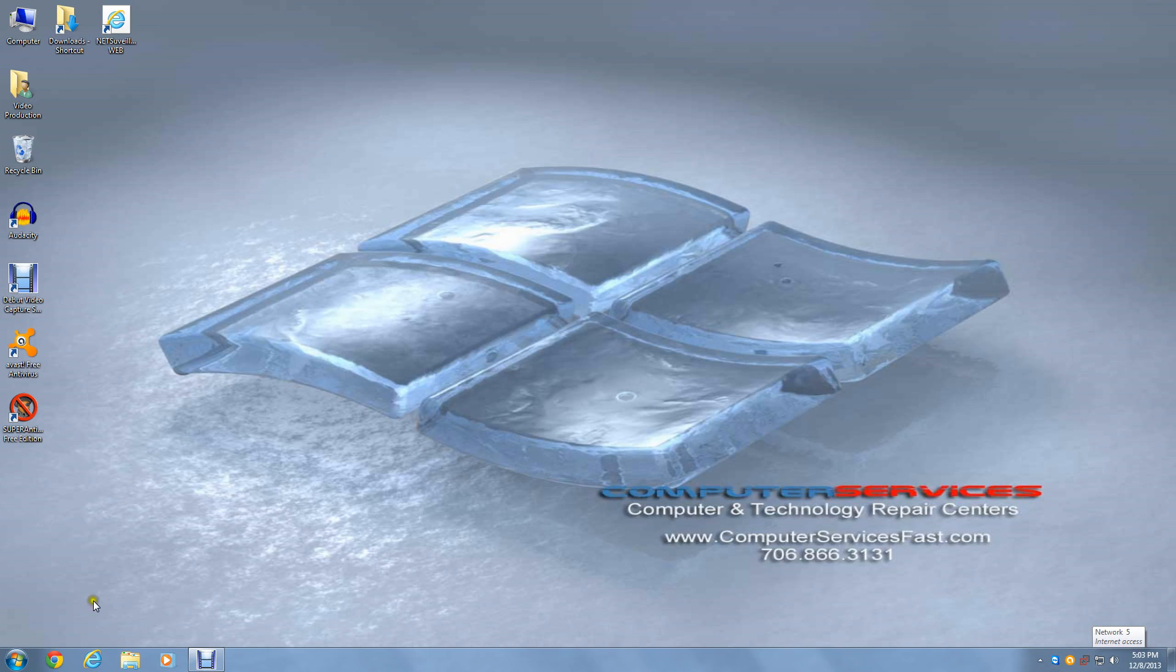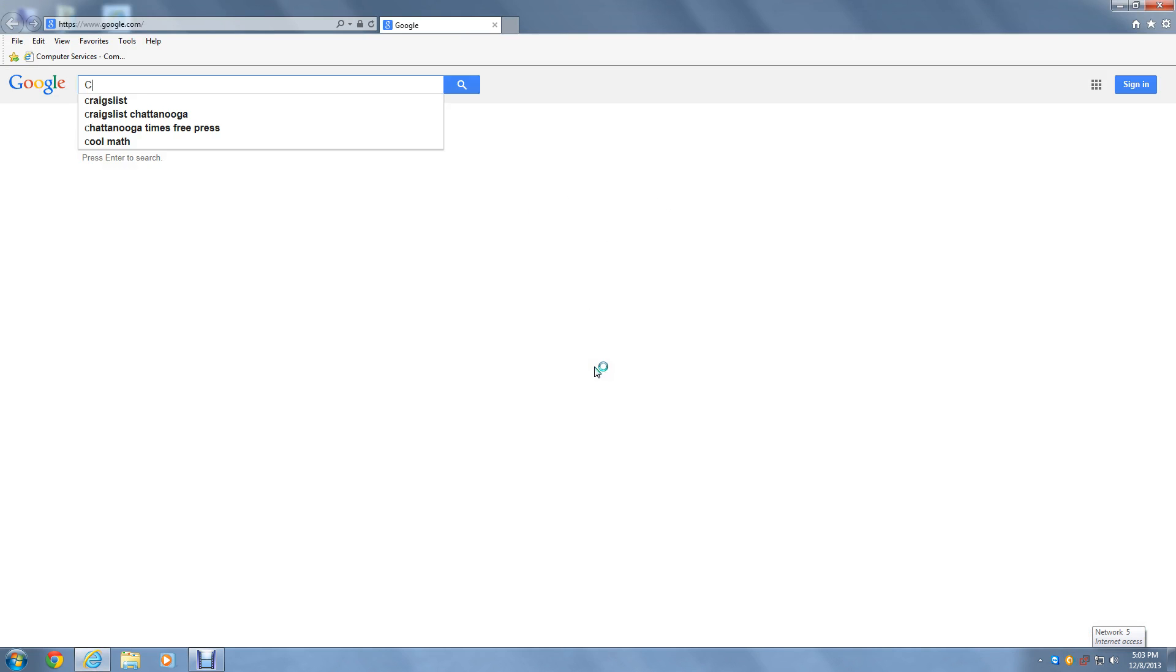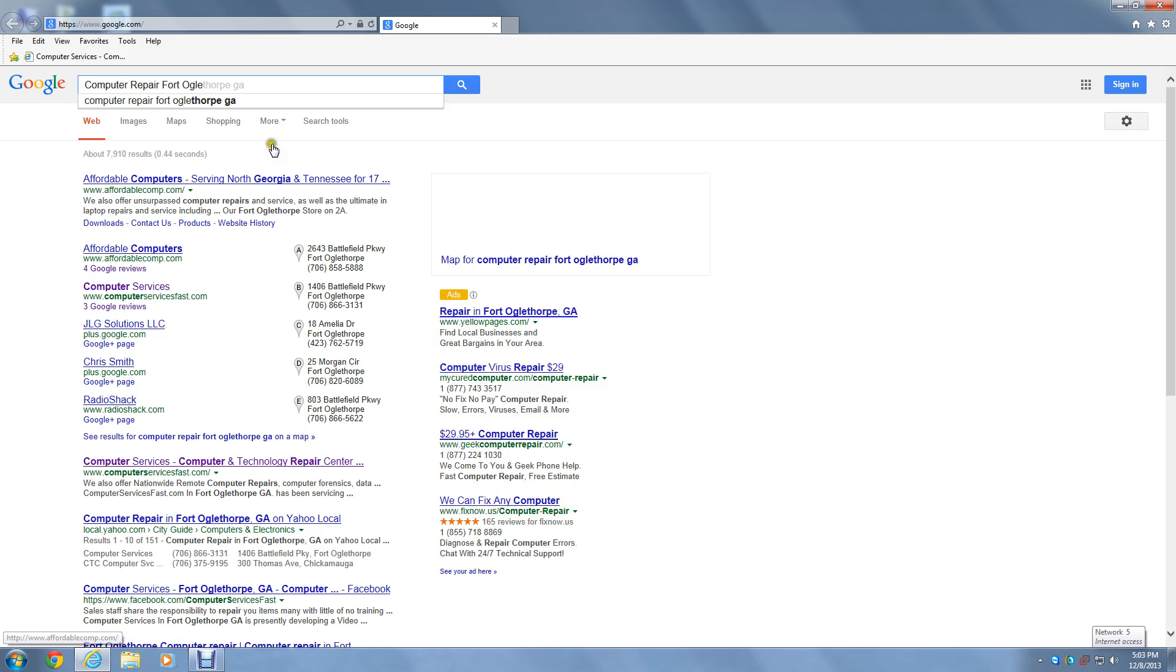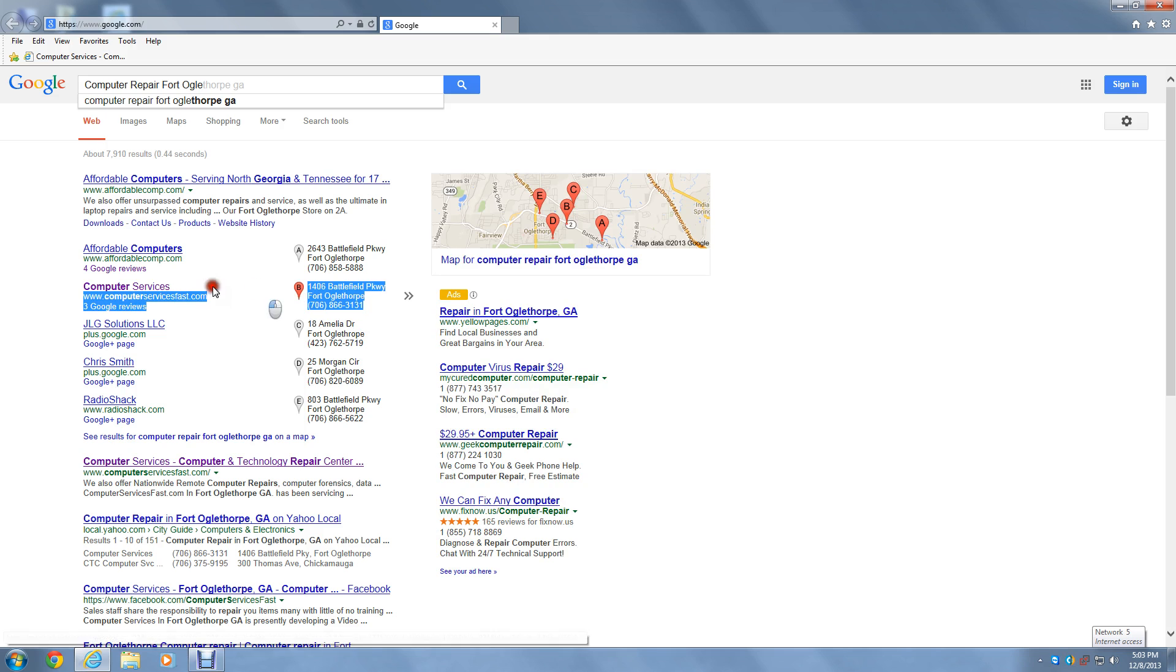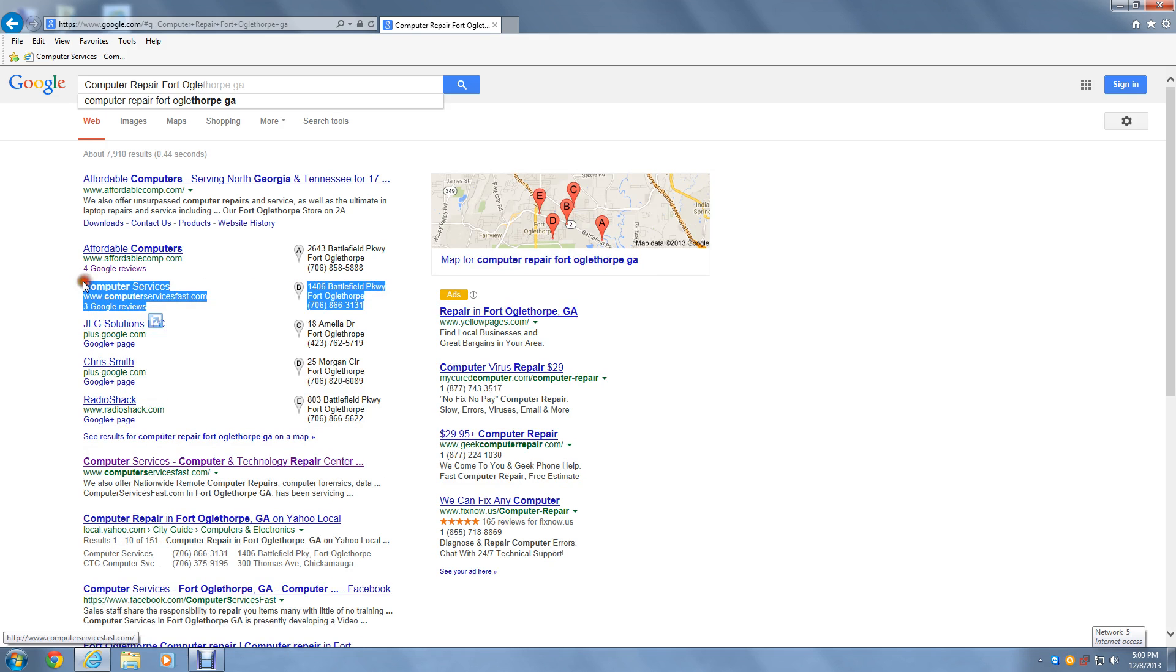First let's go to the web browser of our choice. From here there are two ways to access our website. You can either go to www.ComputerServicesFast.com or by searching for Computer Repair for Togofort. There we are. Make sure you always go to ComputerServicesFast.com.